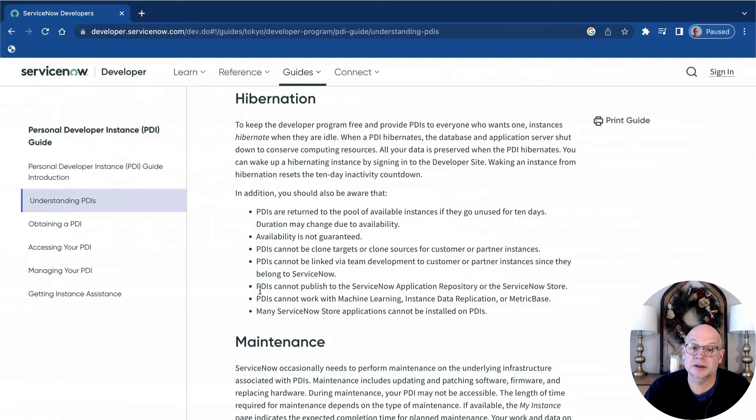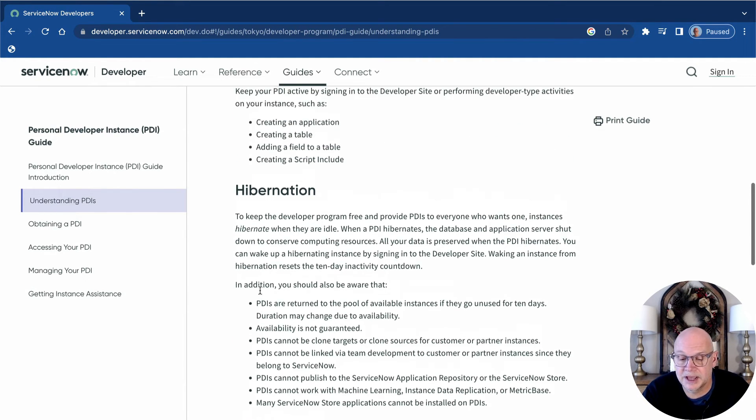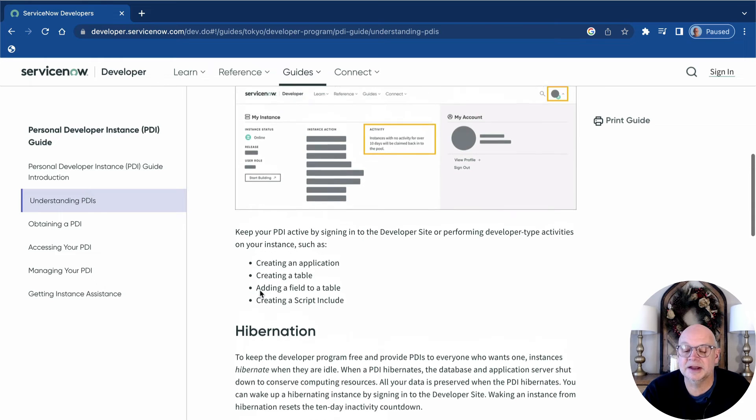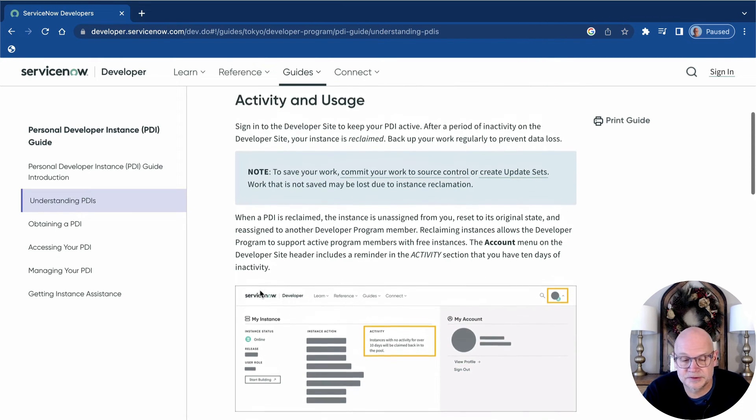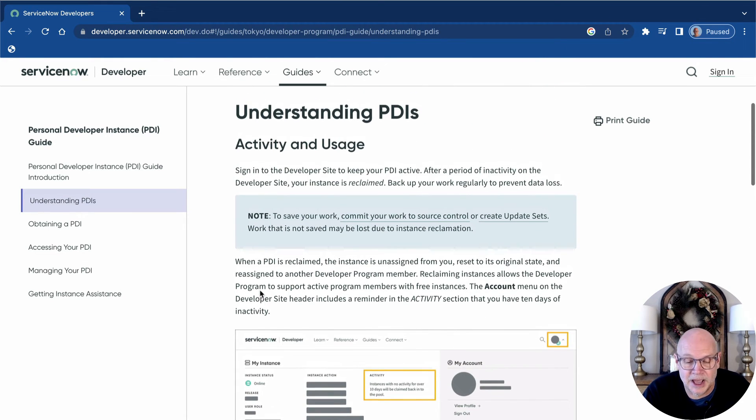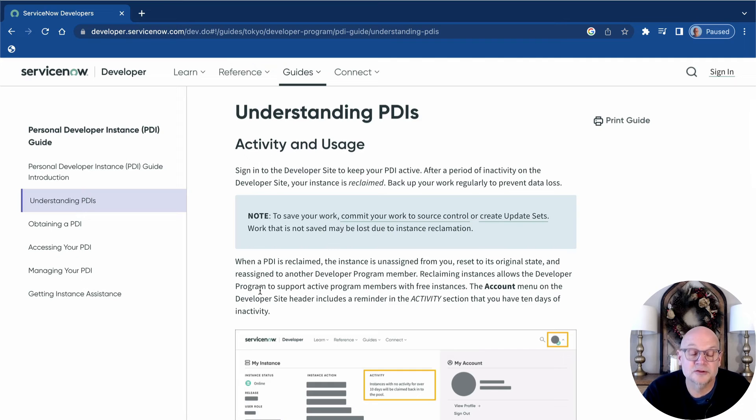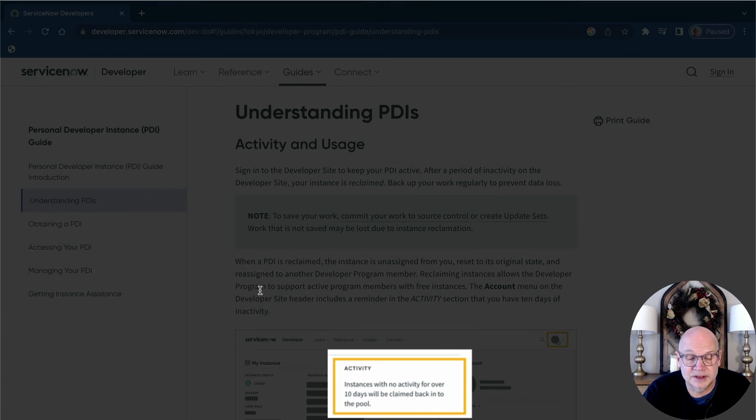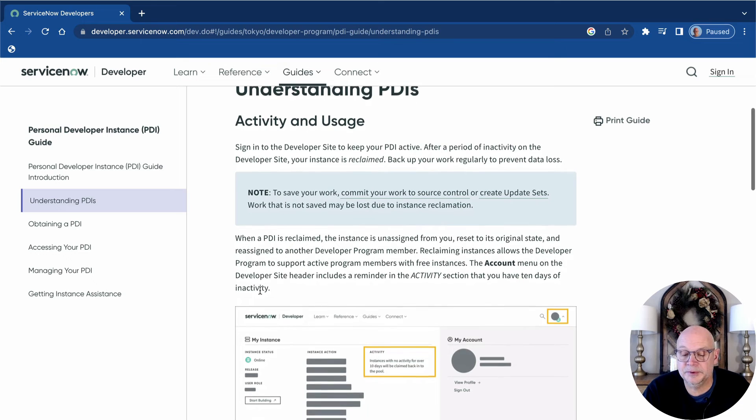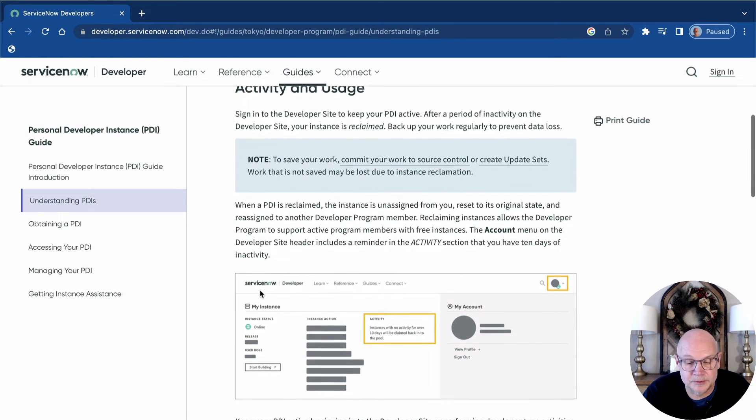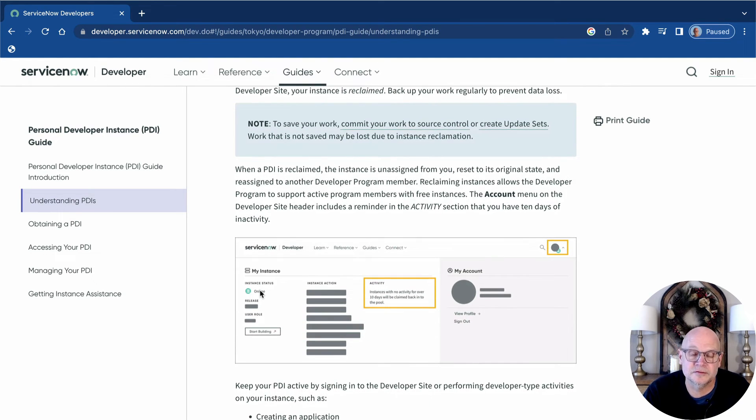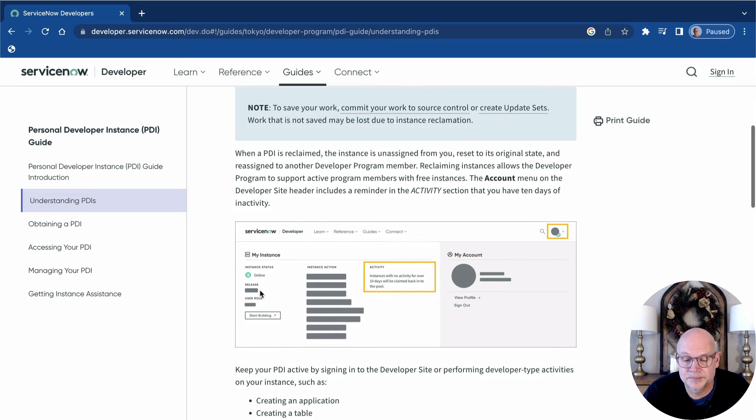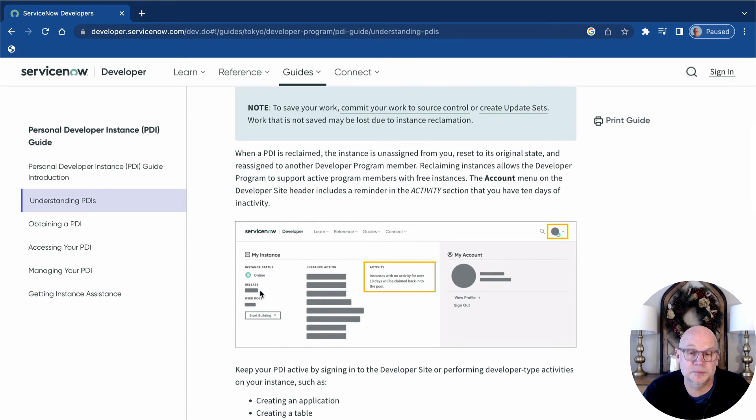The second and probably most important thing to understand about your PDI is the activity and usage requirements. In order to keep your PDI, you need to be using it on a regular basis. That regular basis is defined by ServiceNow as once every 10 days. Meeting the activity usage requirements can be as simple as returning to the ServiceNow developer portal at developer.servicenow.com and signing in as a member of the developer program. You don't even have to open the PDI.